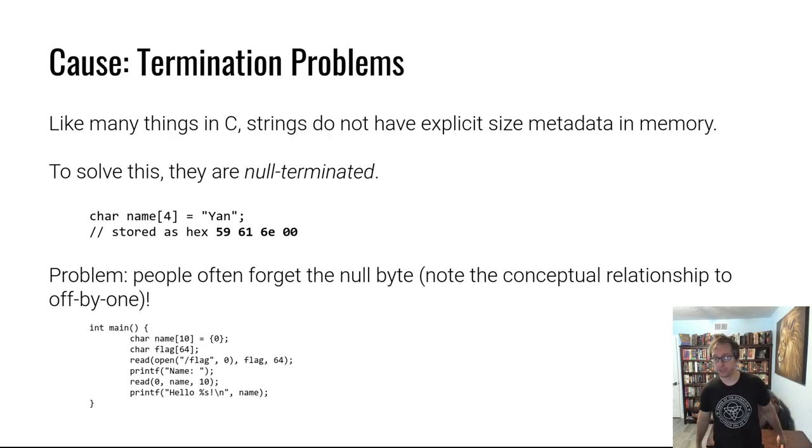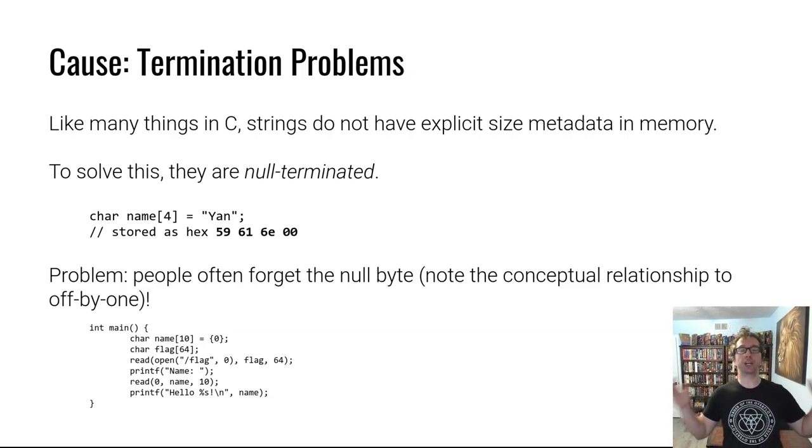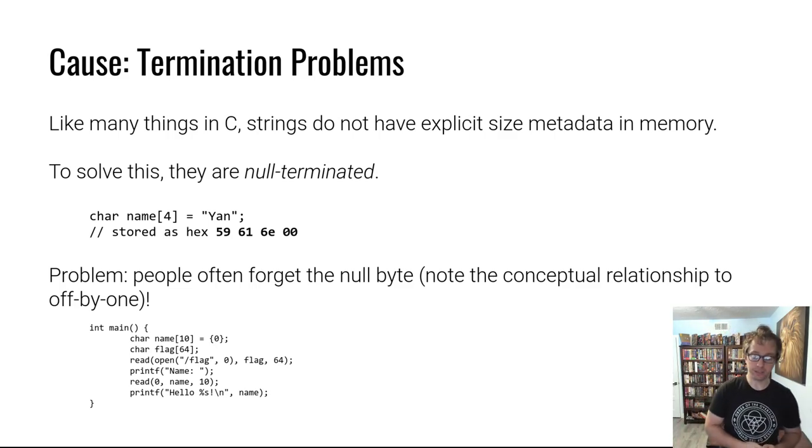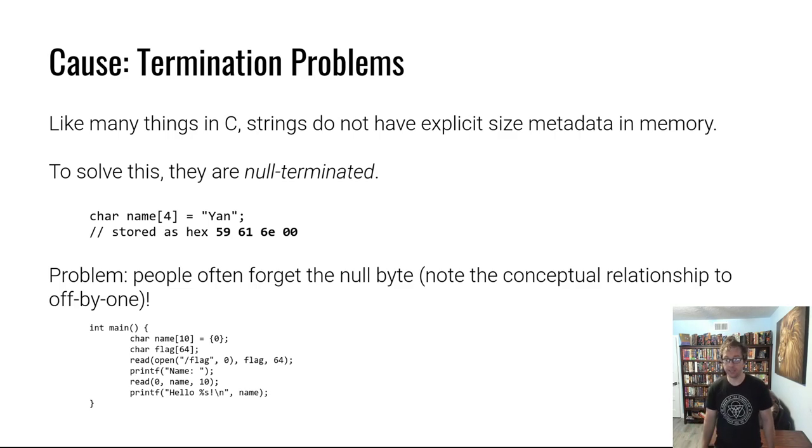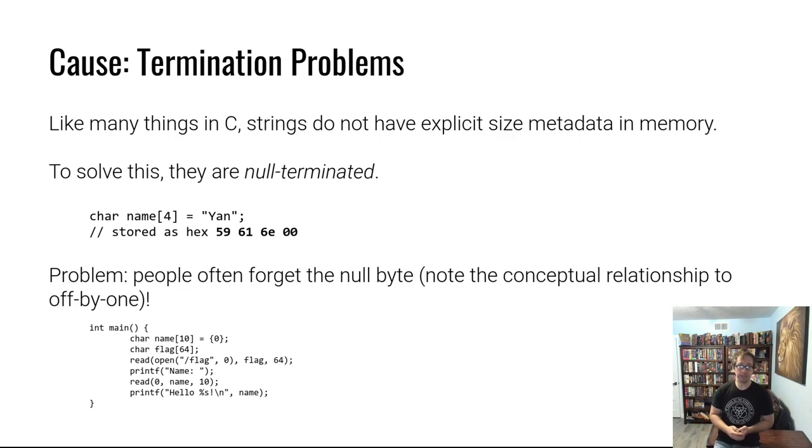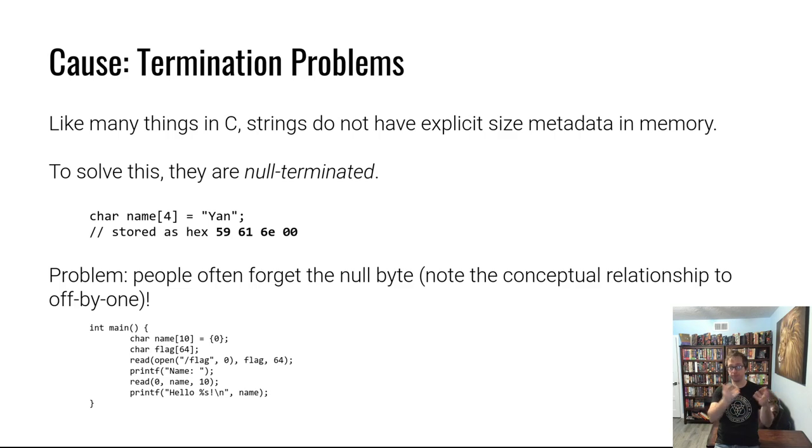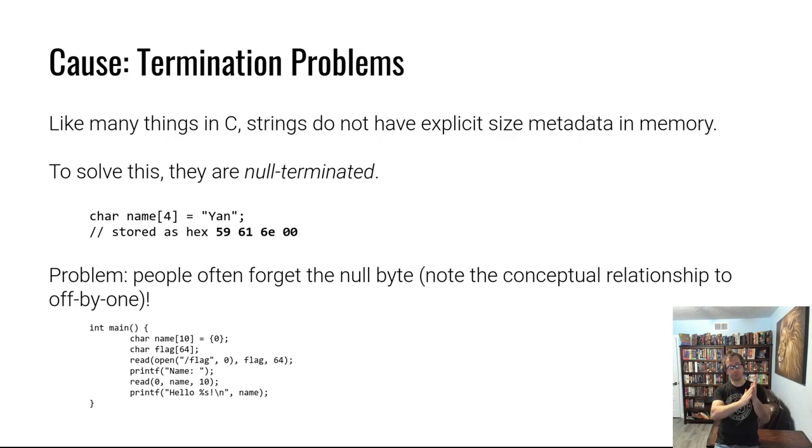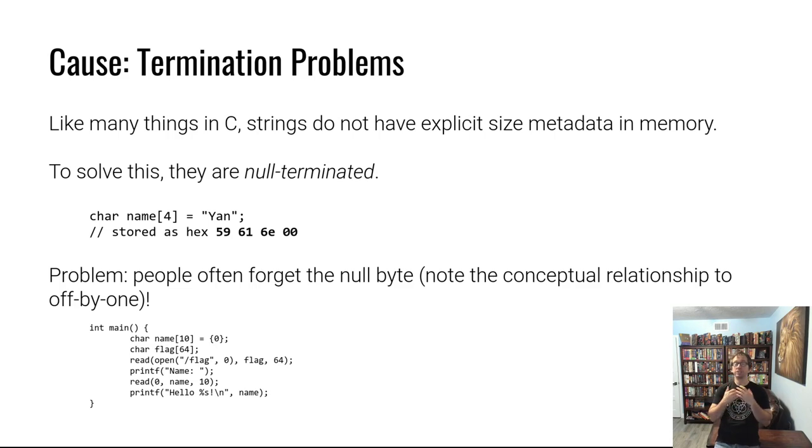Next problem, string termination. String termination is a giant headache. Strings do not have explicit size metadata in C like many other things. And so the C developers in their infinite wisdom decided, okay, well, this is an easy problem to solve rather than passing around the size, which takes up space in memory. We'll just allow strings to be buffers of bytes. And at the end of that buffer, there's a null byte and wherever the null byte is, we'll assume it's null terminated. So this leads to problems.